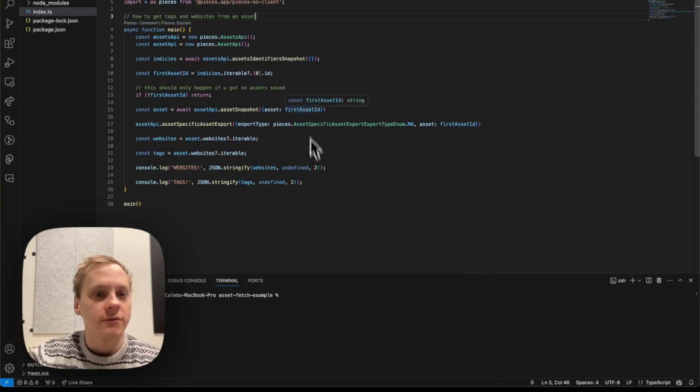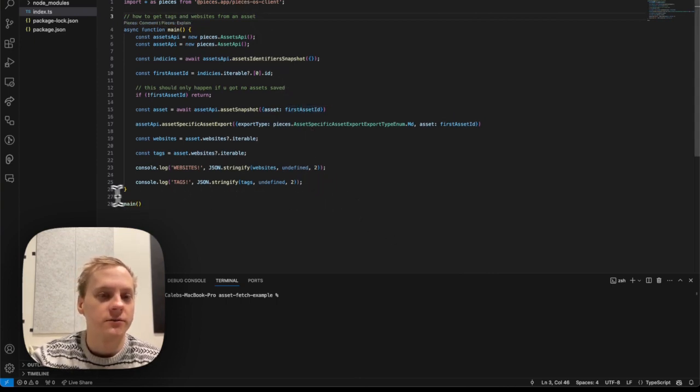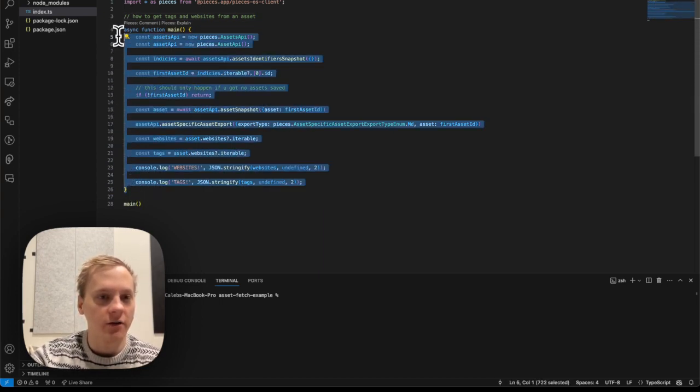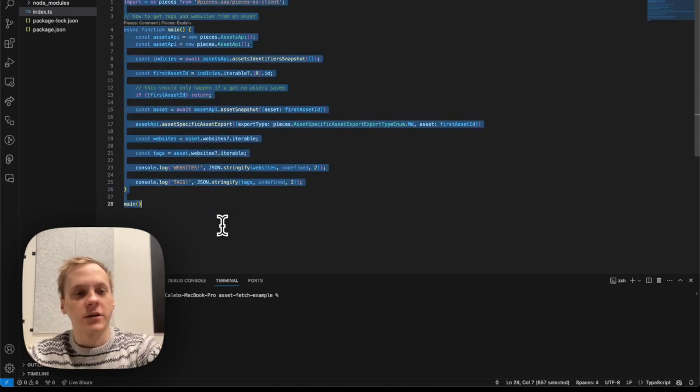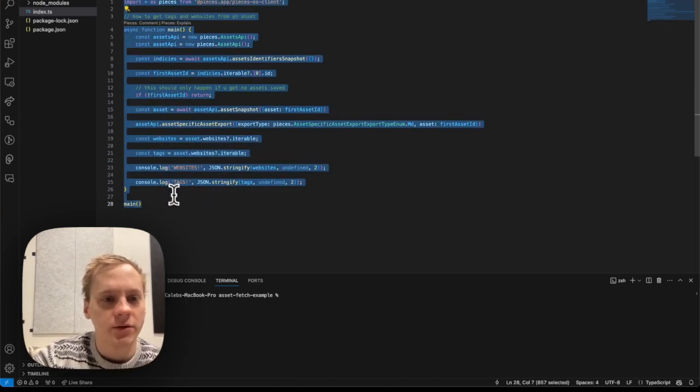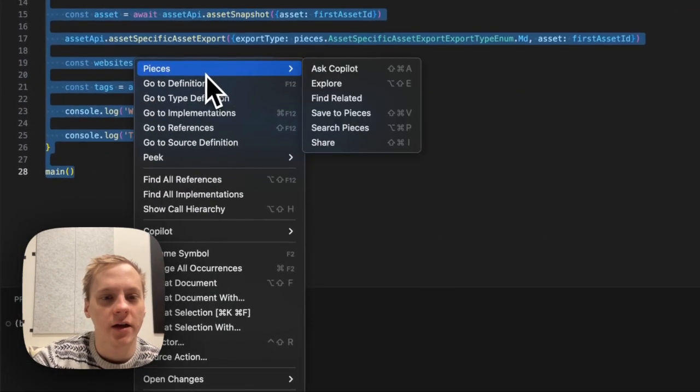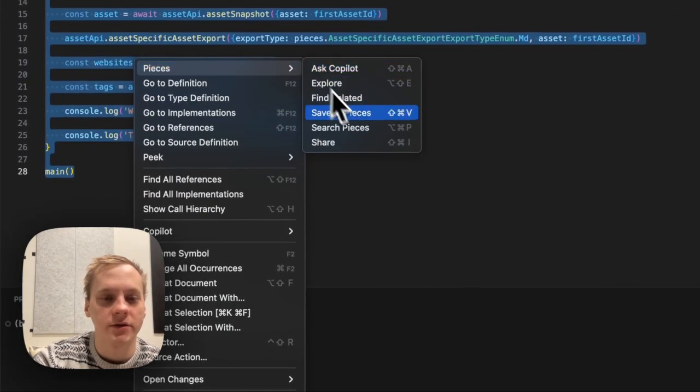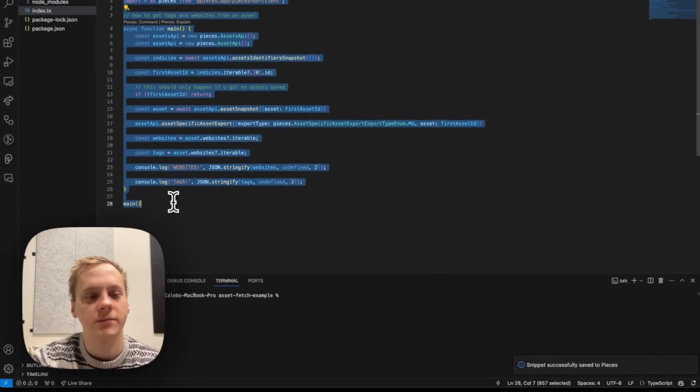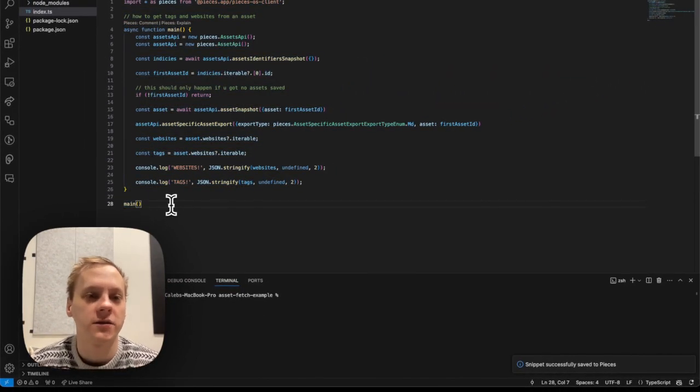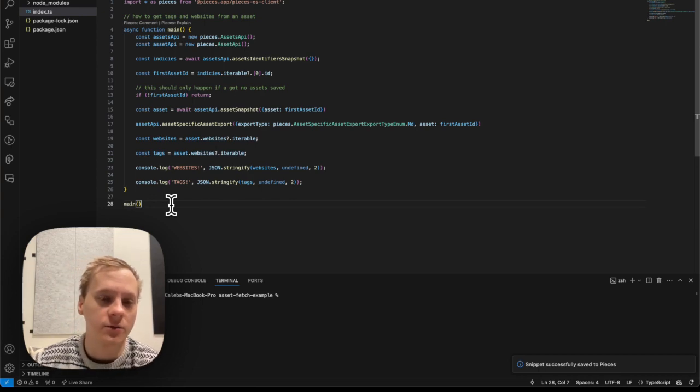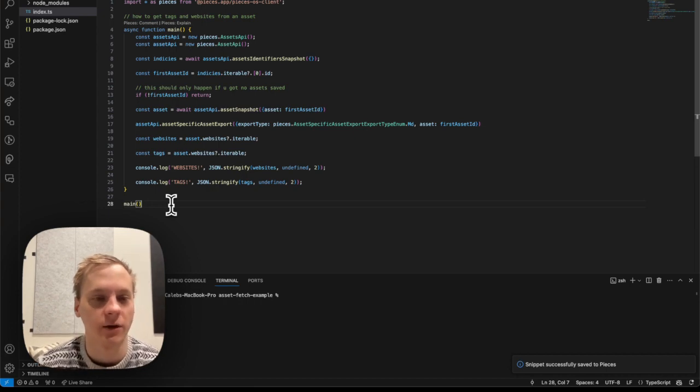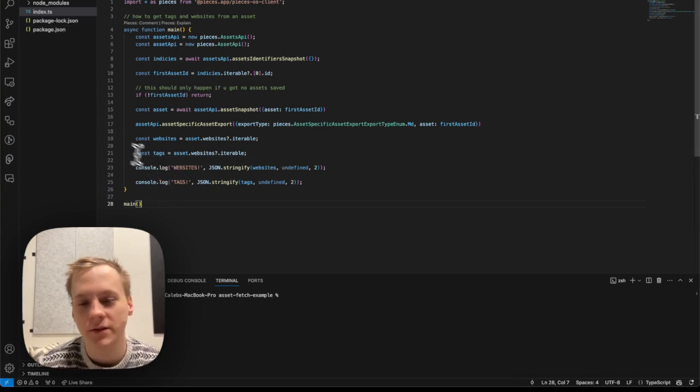So the first thing I'm going to show you guys is how to save a snippet inside of VS Code. I'm just going to go ahead and highlight this text here and actually I'll just go ahead and highlight all of it. And then I'm going to right click and I'm going to save this to Pieces. Now what this snippet is, is it's basically using the PiecesOS client that we have on NPM. And this is going to fetch one of my snippets and console log the tags and websites that are generated with that snippet.